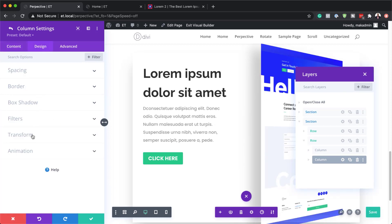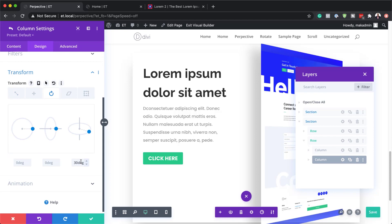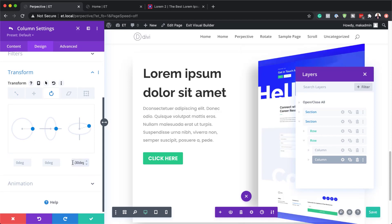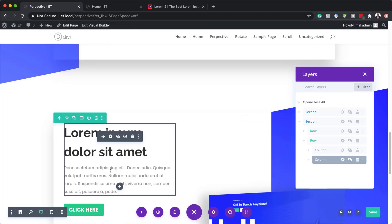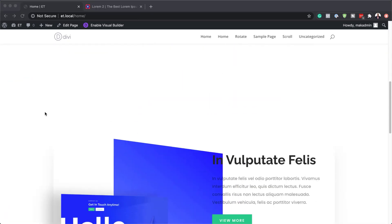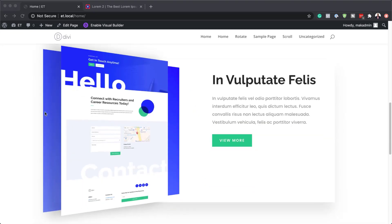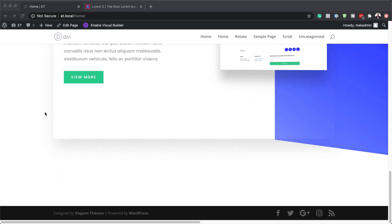Next I need to go into column 2 transformation settings. Under design transform rotate, this needs to be minus 30 degrees because it's facing the other way and we want it to face the right way. That's our final design so I'll save, and let's do a quick preview. You can see our perspective is working, here is our second row, and then the one we flipped.